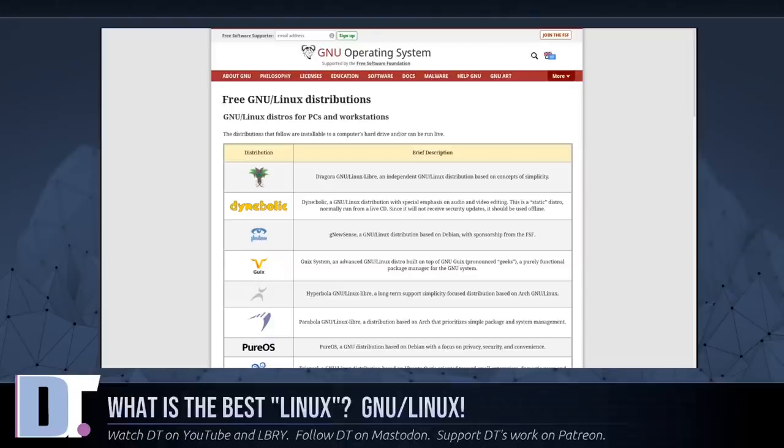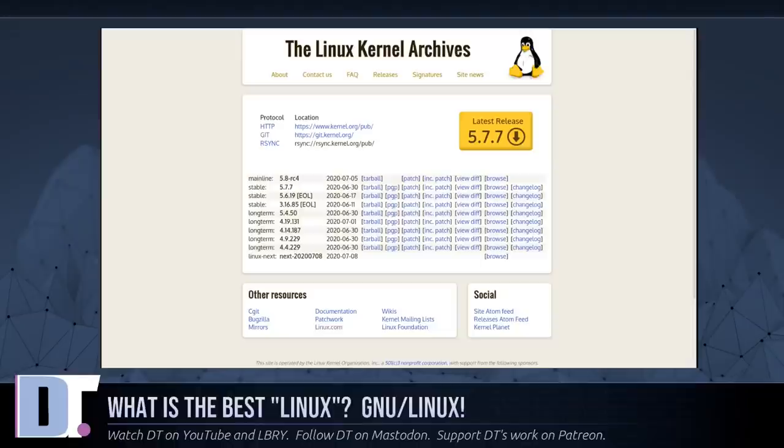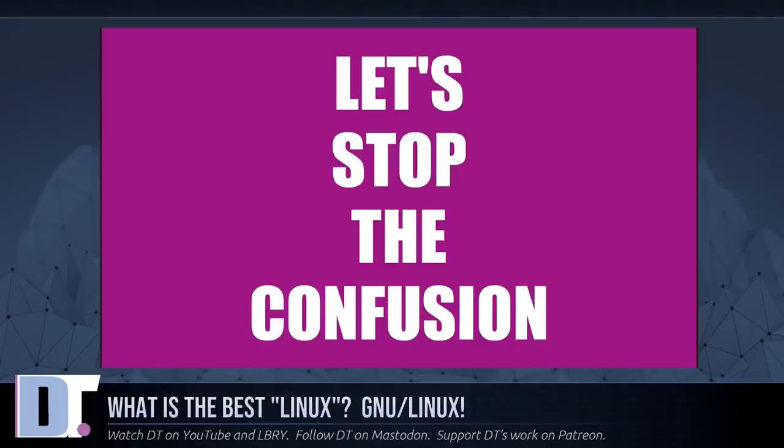Making a free GNU/Linux distribution is not just a matter of eliminating various non-free programs. Nowadays, the usual version of Linux contains non-free programs as well. These programs are intended to be loaded into I/O devices when the system starts, and they are included as a long series of numbers in the source code of Linux. Thus maintaining free GNU/Linux distributions now entails maintaining a free version of Linux as well.